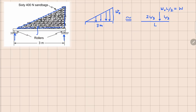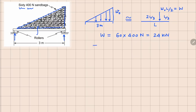Let us say this is your total load capital W. In this case, there are 60 sandbags of 400 N each. That means your capital W is given to be 60 times 400, which is 24 kilonewtons. So if I substitute the value of L and W equals 24 kilonewtons, your W0 comes out as 24 divided by 3 divided by 2, which is 16 kilonewton per meter.